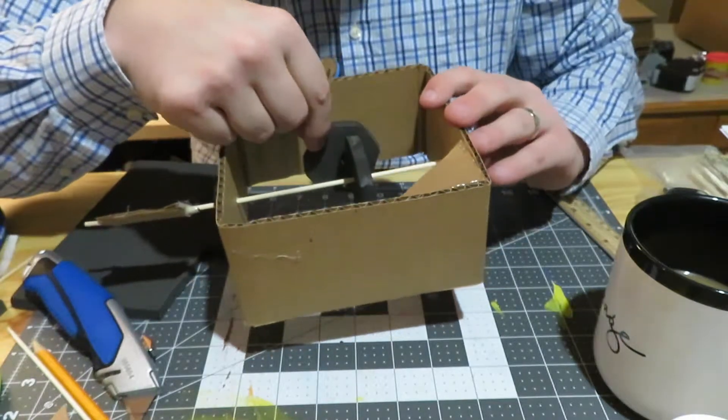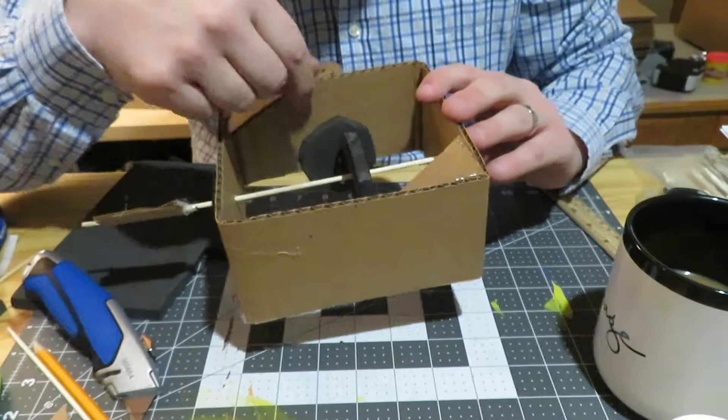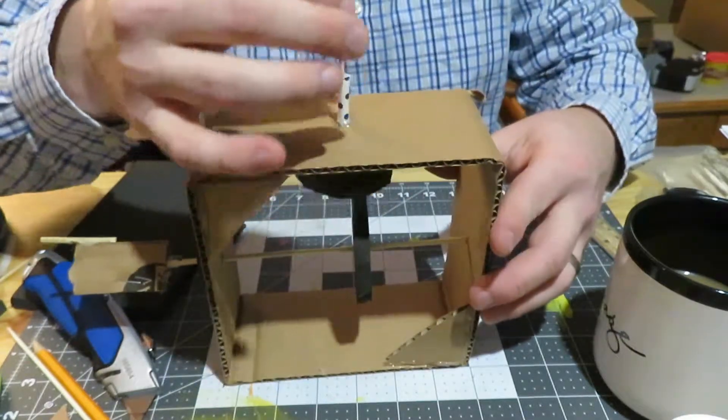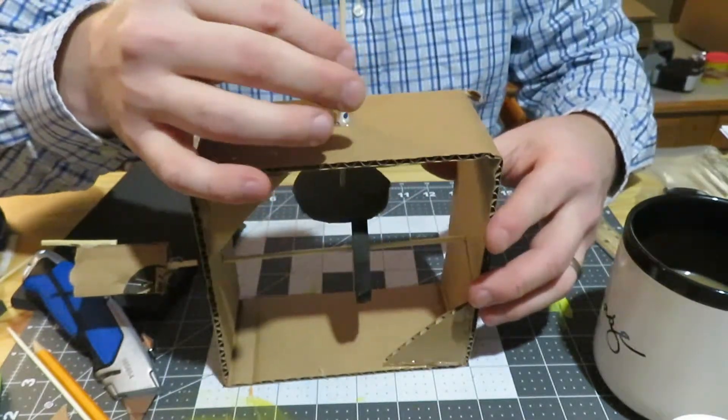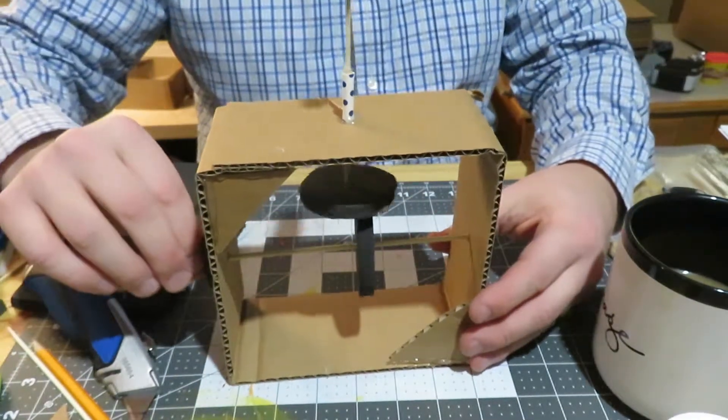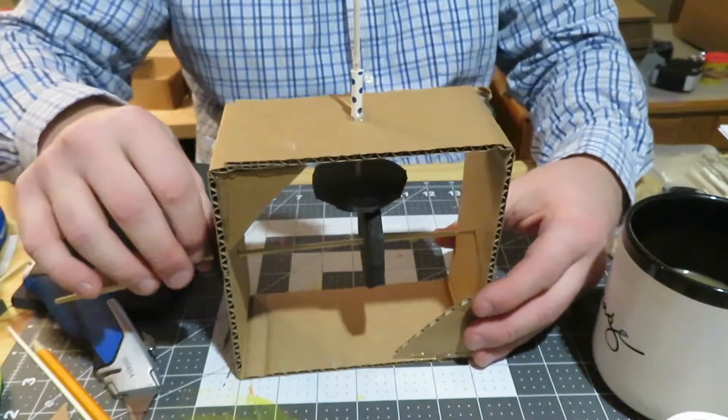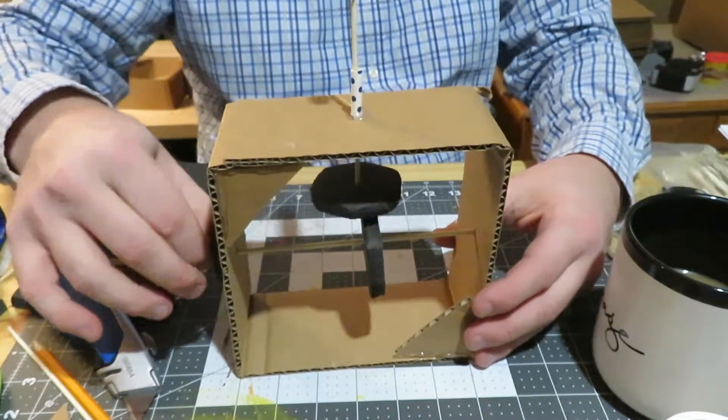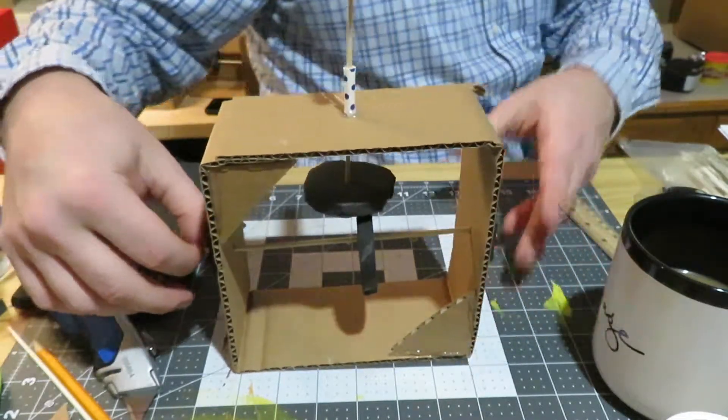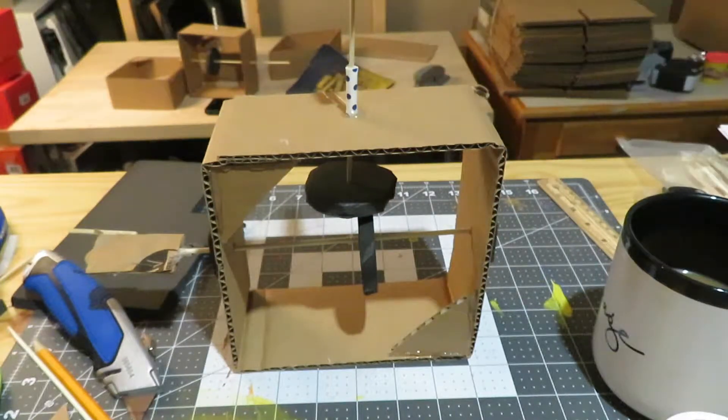That's where the straw comes in handy—it holds that thing in place. And then now as we spin, hopefully you guessed it, it'll make things go round and round as you can see here in the video.